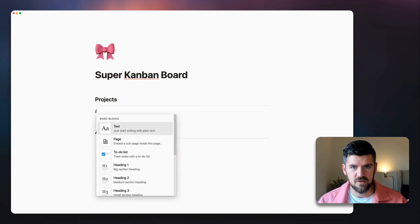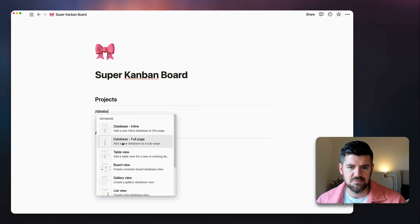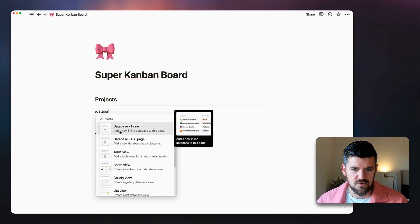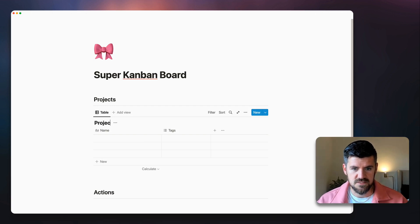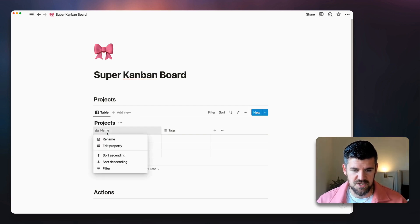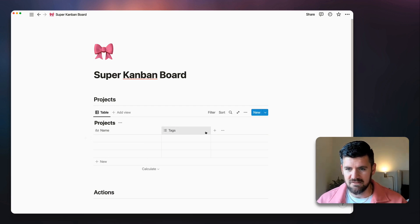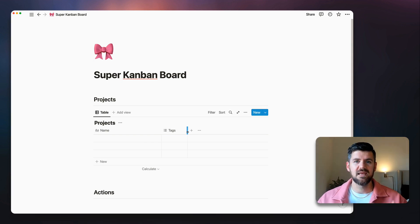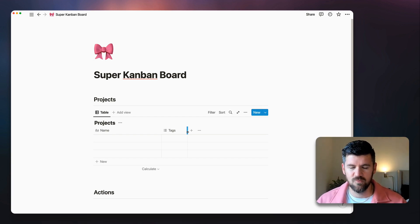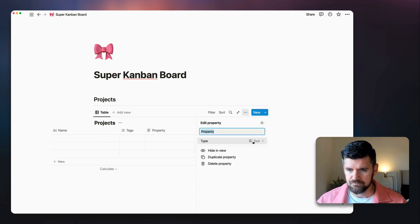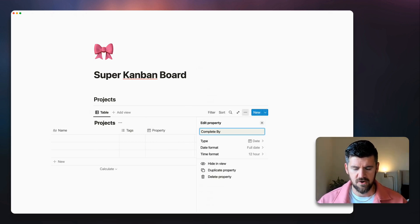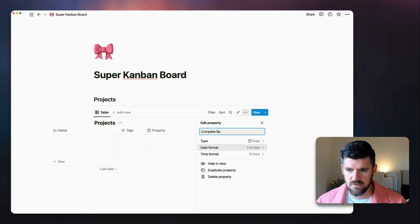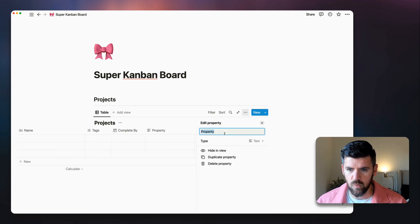Click forward slash, then database — you've got the option to choose from one of the six views. We're going to use the inline table view because we'll create a custom board later. We'll call this 'Projects.' You can leave the name field as is. For properties, let's add a date and call it 'Complete By,' as a kind of project deadline.